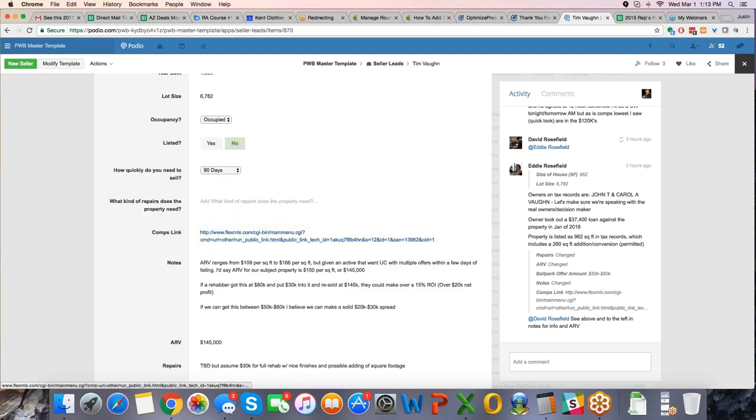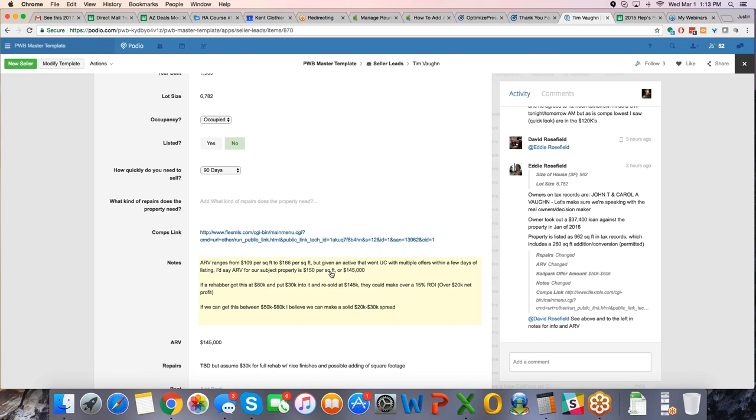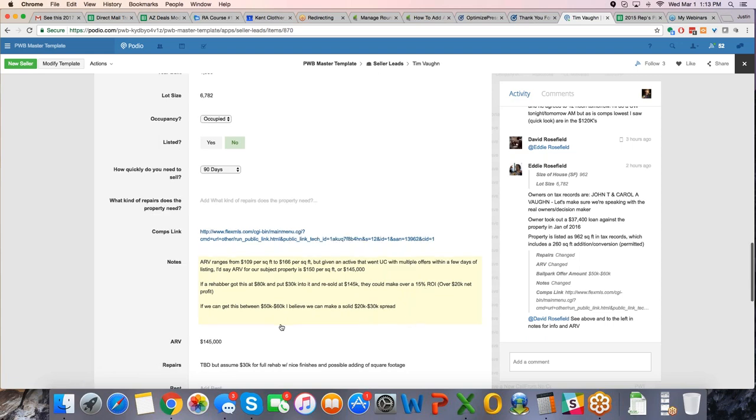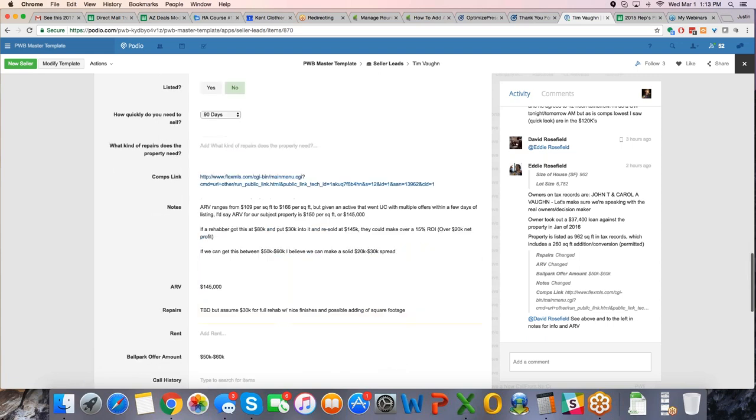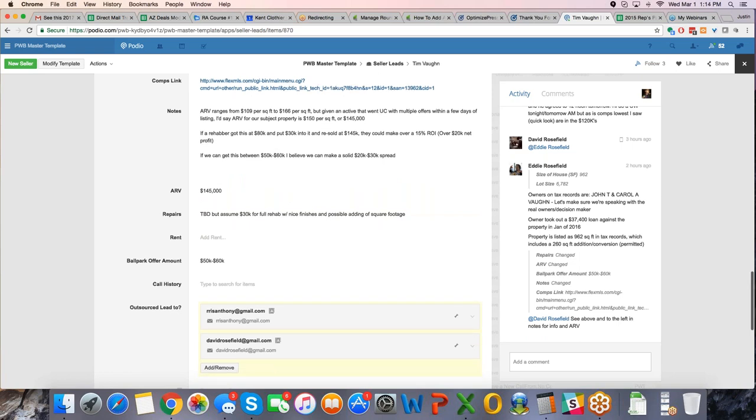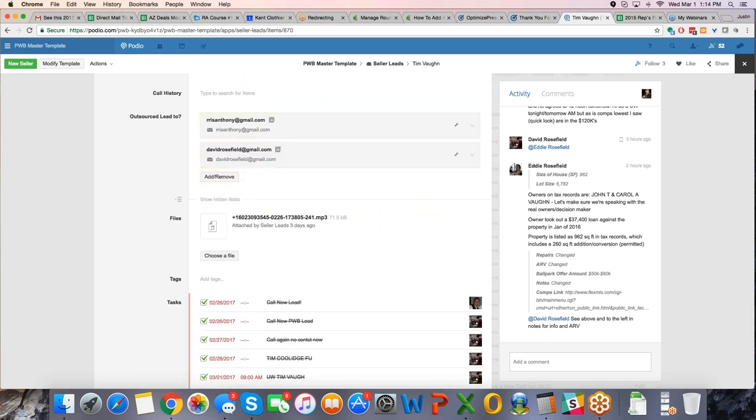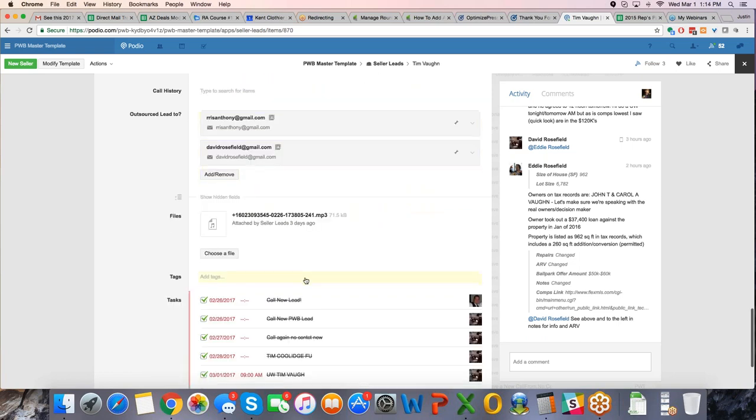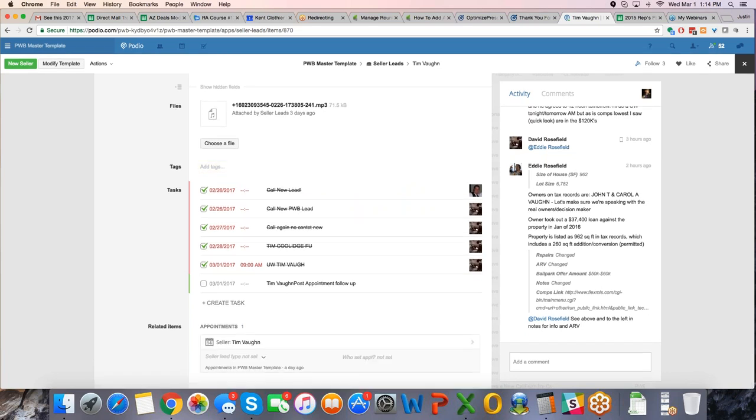He put the comps in that he ran, he put his notes in here. ARV ranges $109 a square foot to $166 a square foot, but given an active underwriting, multiple offers, or under contract, multiple offers in a few days, so he thinks $145,000 is the ARV. If a rehabber gets this at $80,000 and puts $30,000 into it, resold at $145,000, they can make 15%, we try to underwrite at 10%, so 15% would be great. ARV's $145,000, repairs, all of this. Remember, we're still in just seller leads, we haven't even started going through the next transition. Voicemail's attached, and away we go. And then he set an appointment, so an appointment has been set, and that went to the calendar. Very useful stuff.